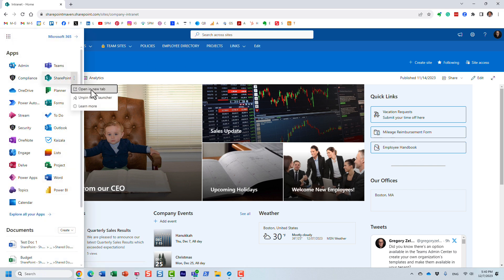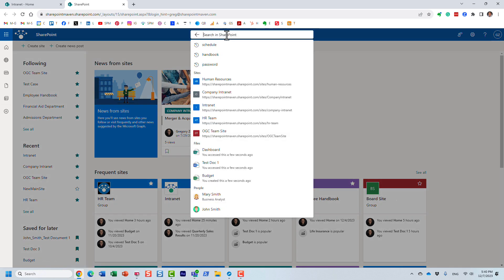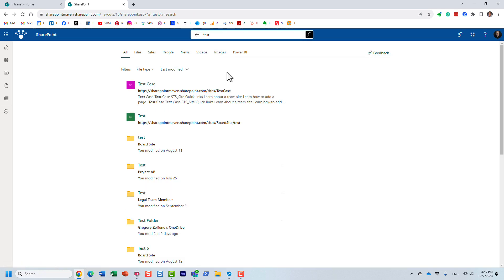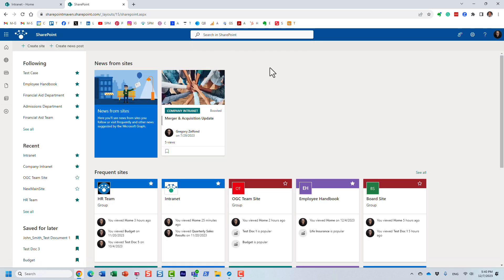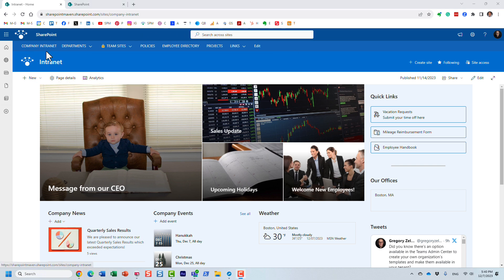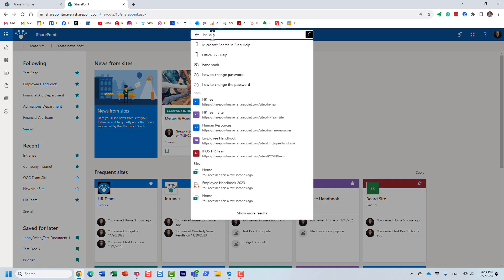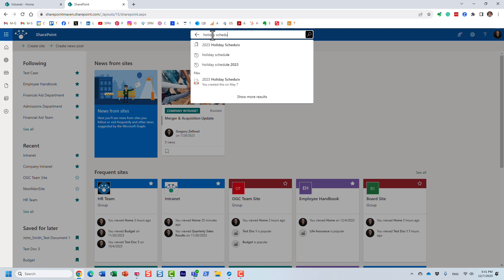I'm going to navigate to my SharePoint start page. This is where I can search for whatever I want in SharePoint — files, folders, news, etc. What I need to find is the holiday schedule for the next year. I have no idea where it is on our intranet — it could be on any of the sites, maybe HR, maybe the main site. So in this case I just type in 'holiday schedule'.